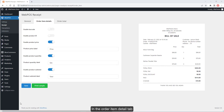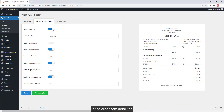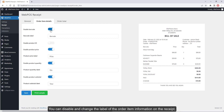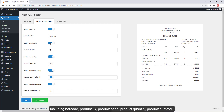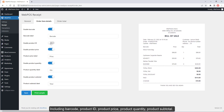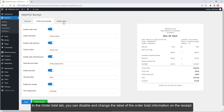In the Order Item Detail tab, you can disable and change the label of order item information on the receipt, including barcode, product ID, product price, product quantity, and product subtotal. In the Order Total tab, you can disable and change the label of order total information on the receipt.